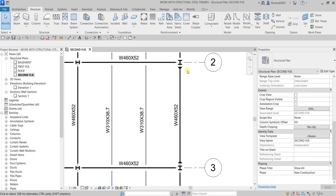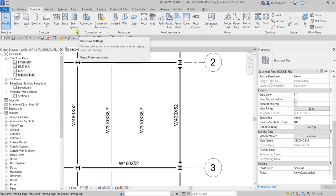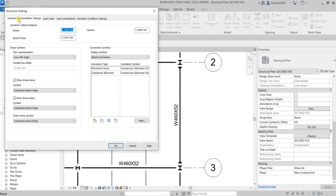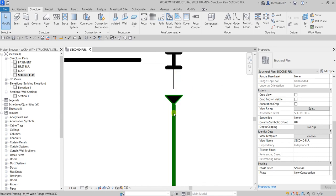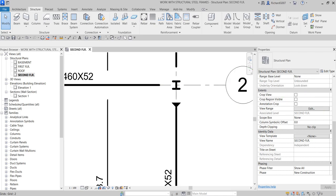You can also change the distance of the symbol from your structural elements. Go to Structure, click Structural Settings, and from the Symbolic Representation Settings tab you'll find the Symbolic Cutback Distance. I'll change the distance for beams and trusses — let's set it to 5 to exaggerate it — and there you go, you can see it now changes the distance.